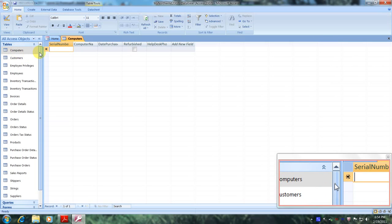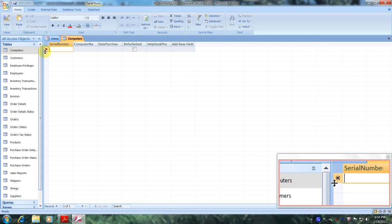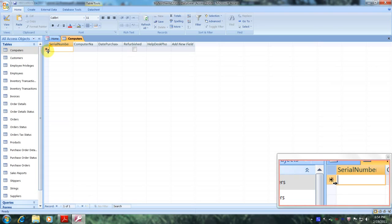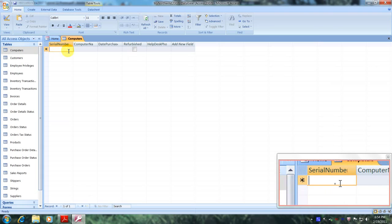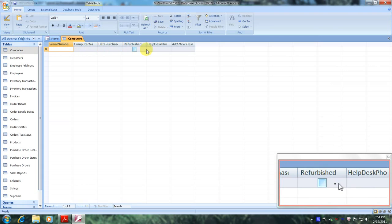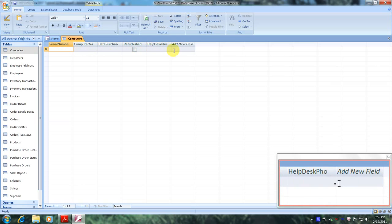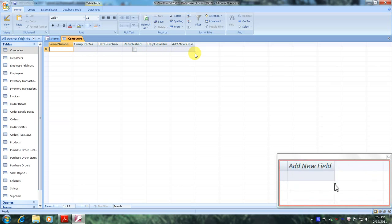Well, this is our new table. This has been another Microsoft Office Access 2007 tutorial with Reginald. Thank you.